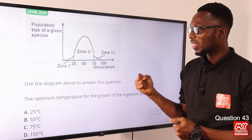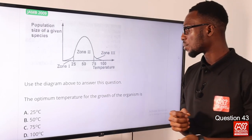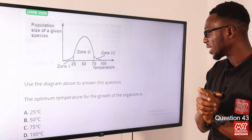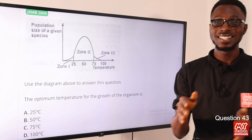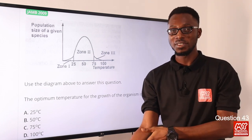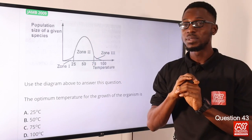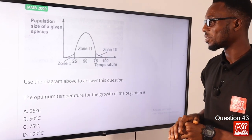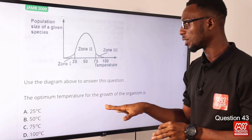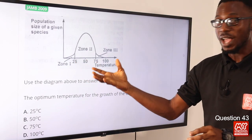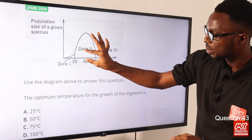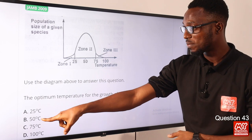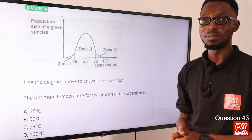Question 43: The optimum temperature for the growth of the organism, from the diagram, lies between 25 and 75 degrees Celsius, giving approximately 50 degrees Celsius. Option B, 50 degrees Celsius, is the correct option.